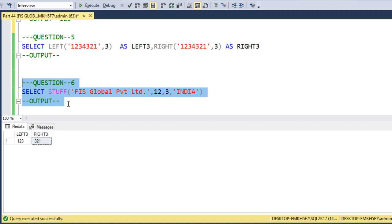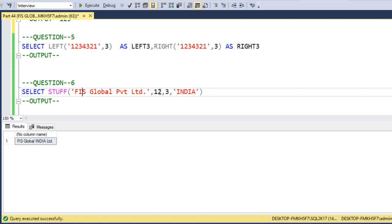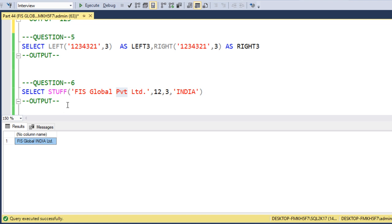Next question involves the STUFF function. STUFF inserts a value into a string at a specific position. We execute the query and get 'FIS Global India Limited'. STUFF inserts 'India' into the string starting at position 12, replacing 3 characters — which replaces 'PVT' with 'India'. The output is 'FIS Global India Limited'.